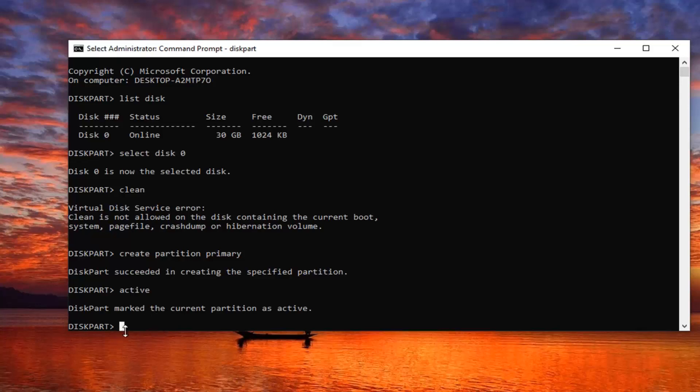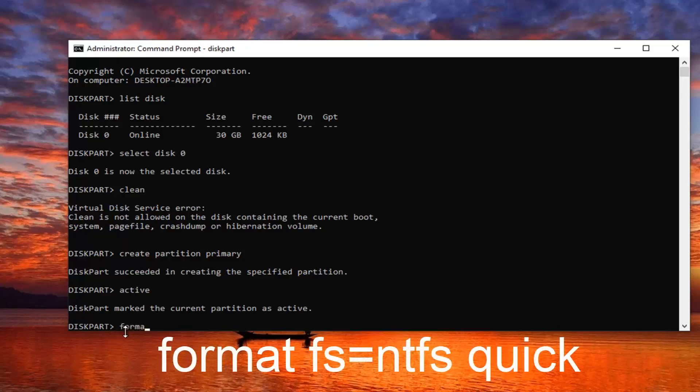And the final thing here would be format space F-S equals... so don't spell out equals, just do the equal sign. Type in NTFS space quick.